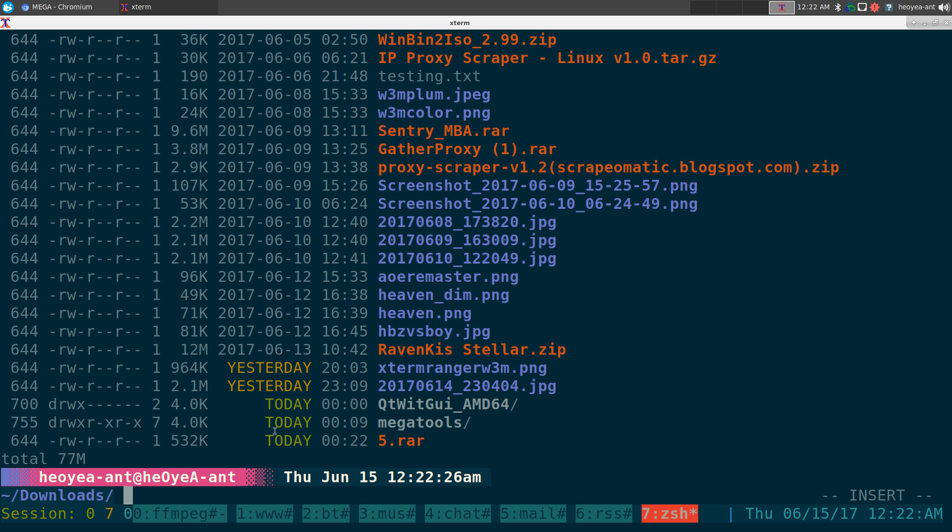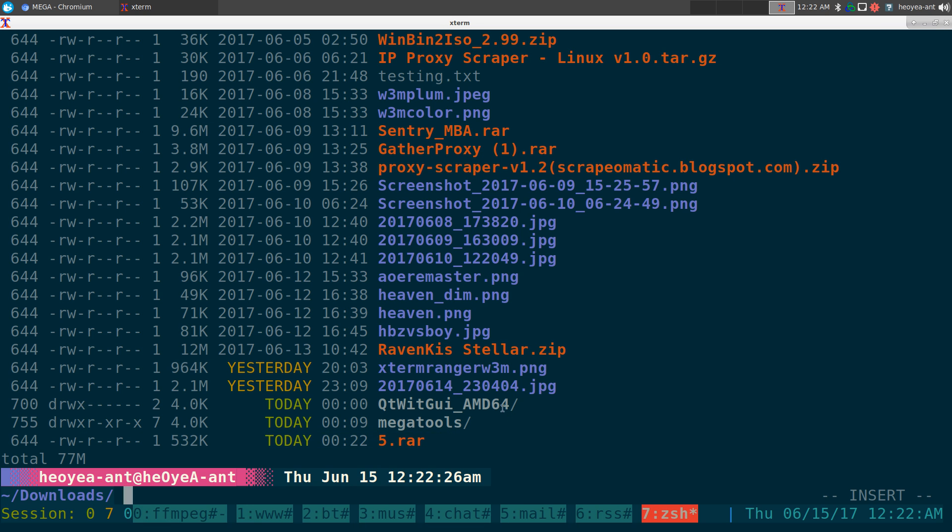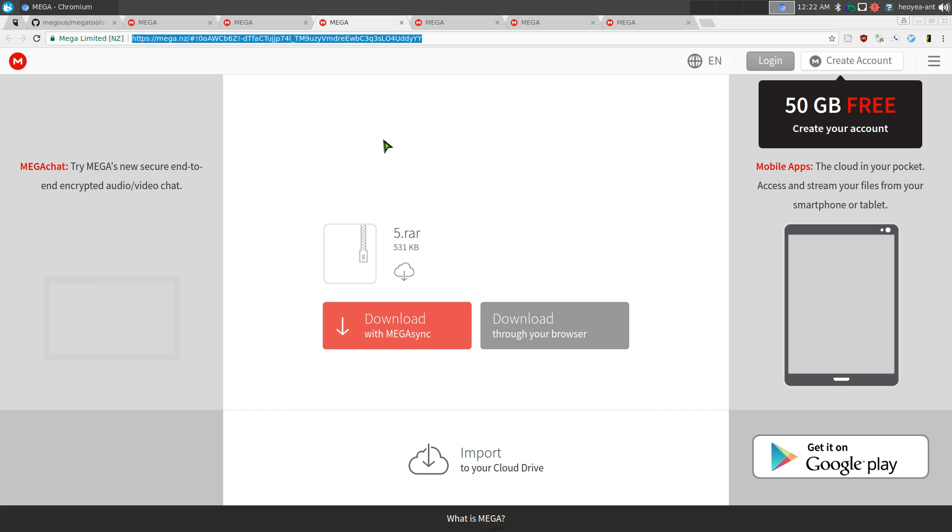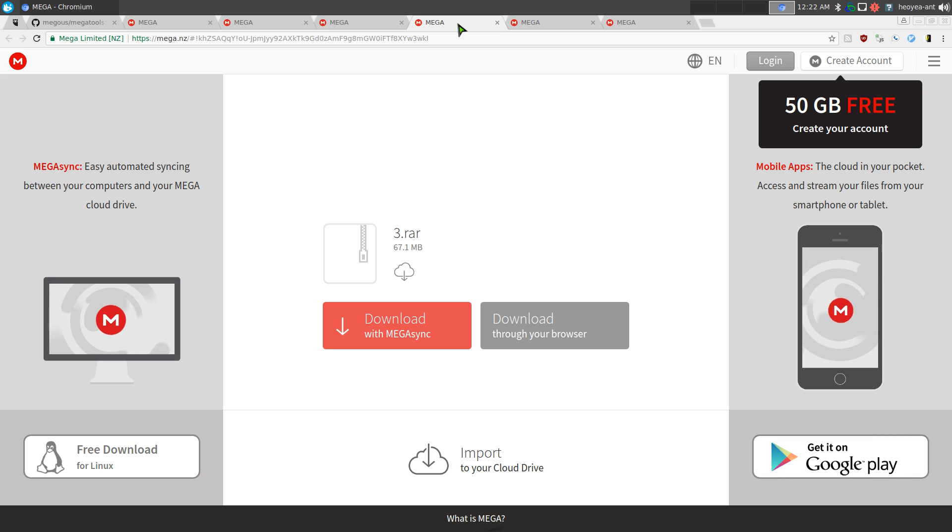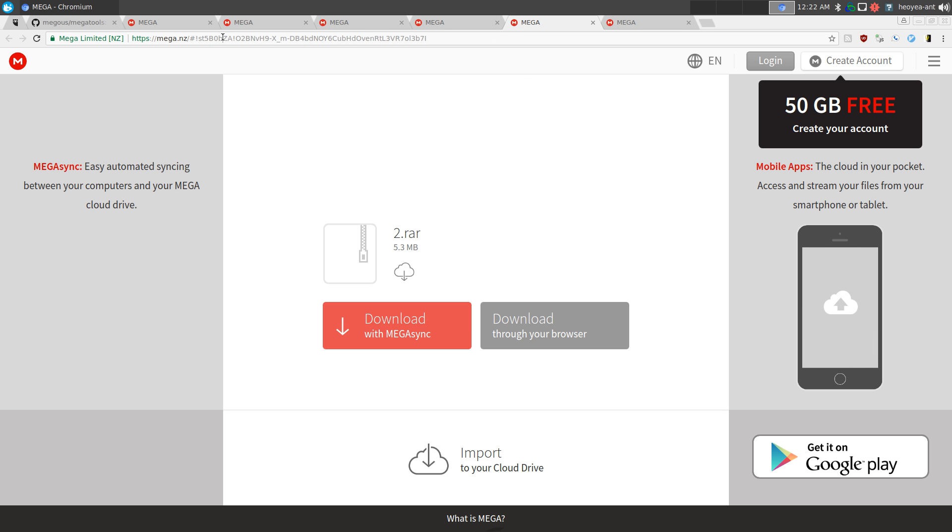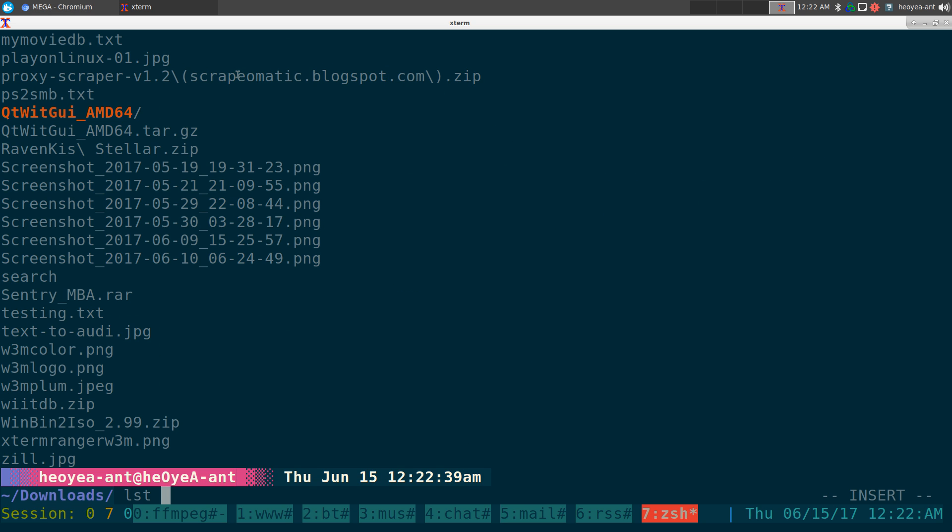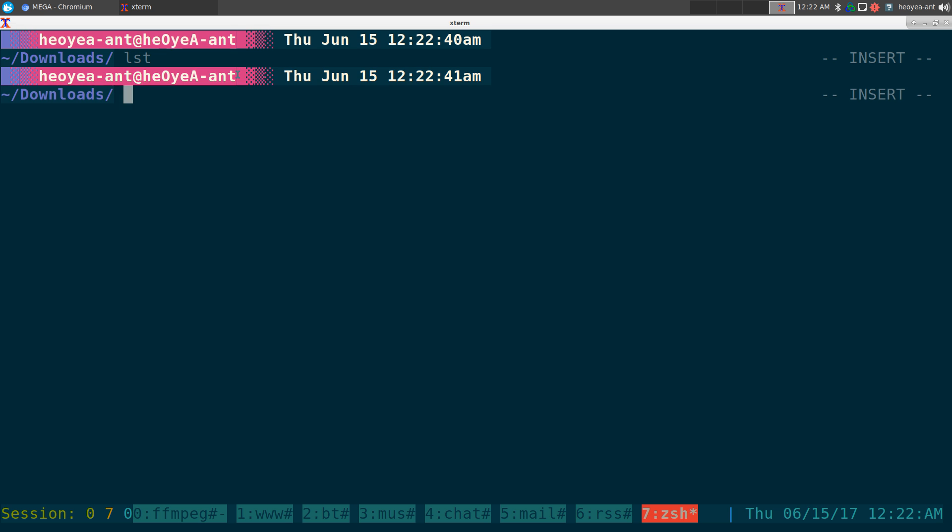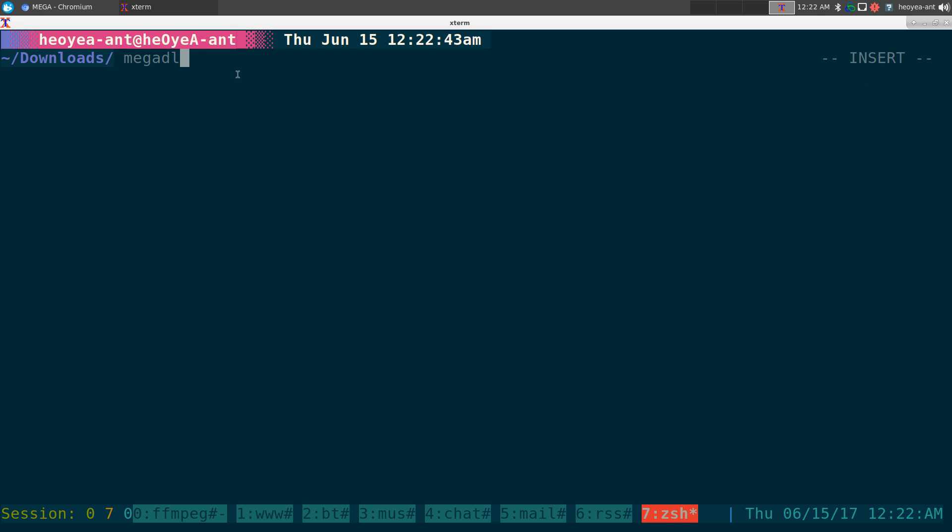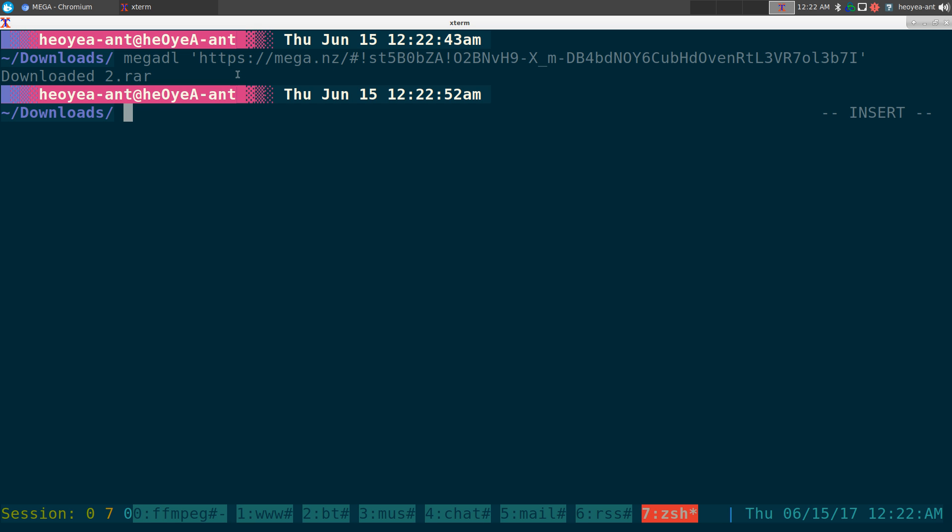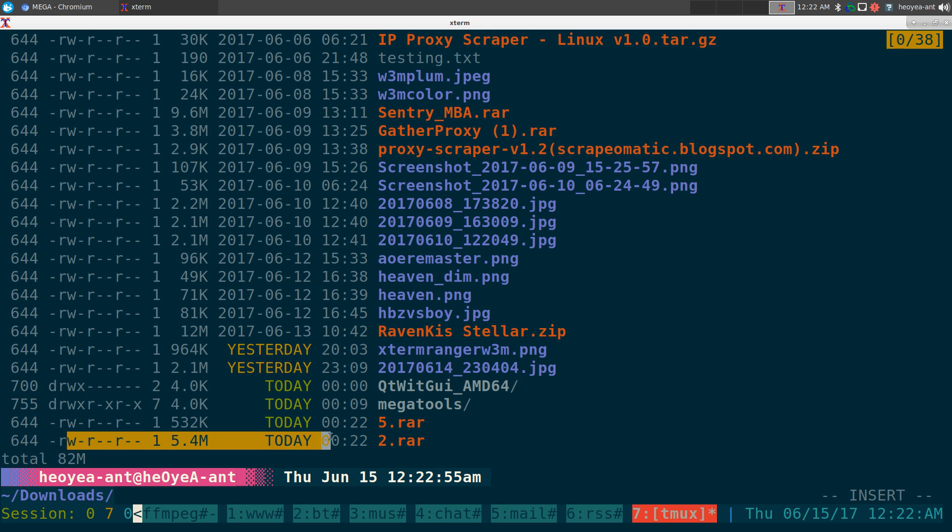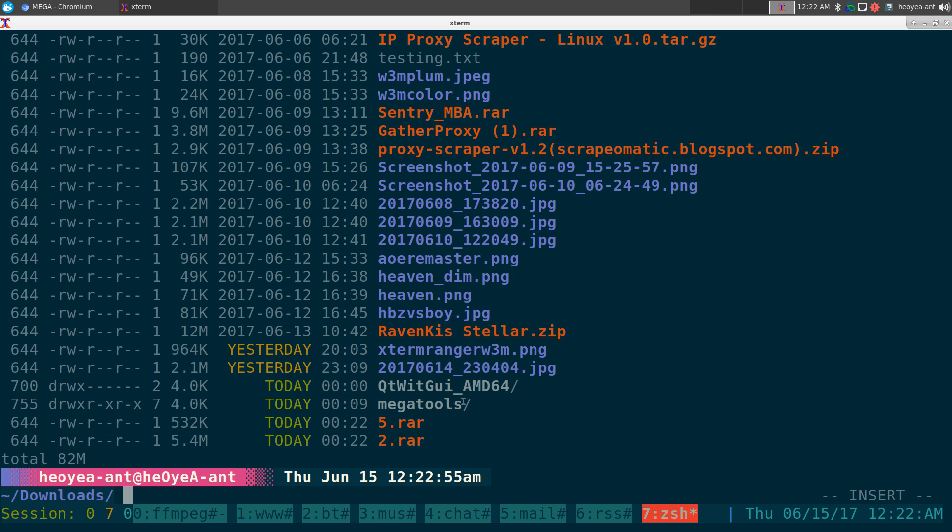If you want to download another one, let's go to another one here. This one is five megs, number two here. Copy this and we repeat the process. Mega-dl. And we have to put this in single quotes like I said. And then there we go, we just got to wait for a few seconds and it downloads number two here, right? This one is five megs.